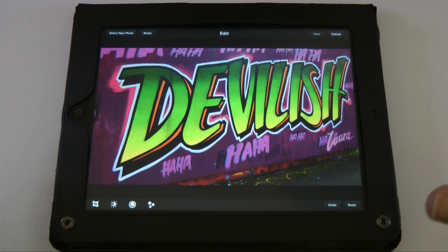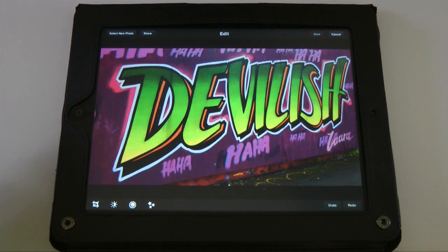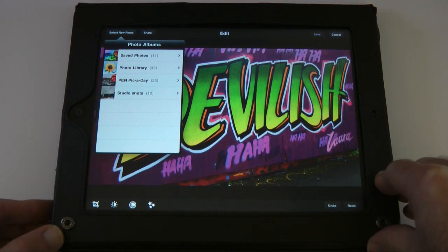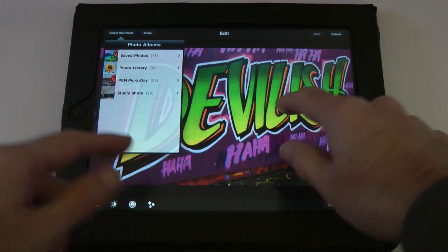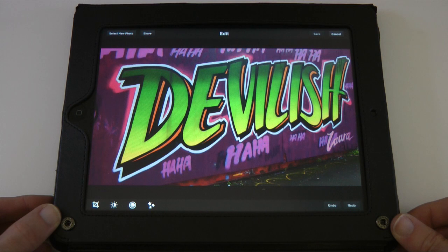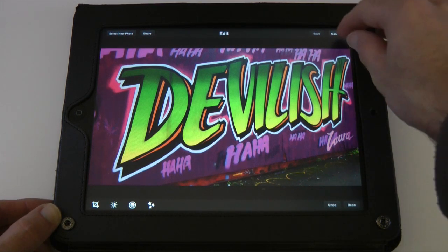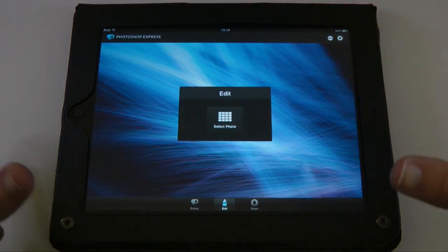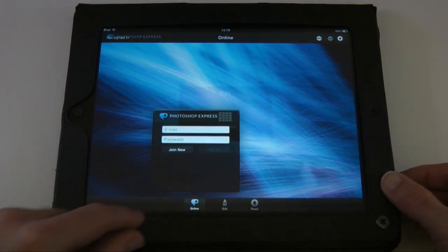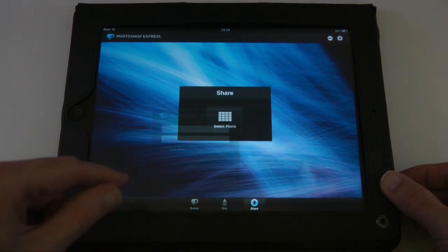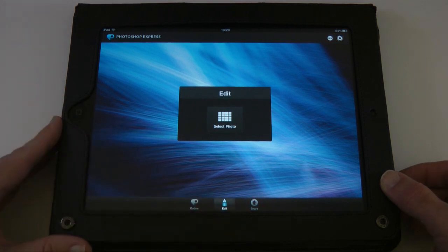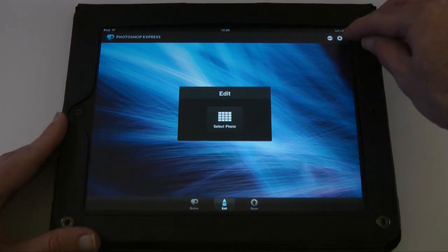This is from Adobe and it's a fantastic little application, absolutely free to download. It allows you to select photos from your photo albums — you can see one already open on my screen — and edit it with the built-in tools. I'm going to cancel this just to show you what the main interface looks like. When you open the app, you can select a photo to edit, select a photo from your online account, or select a photo to share.